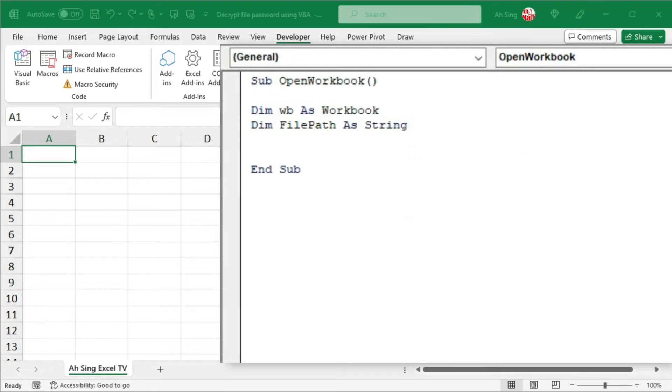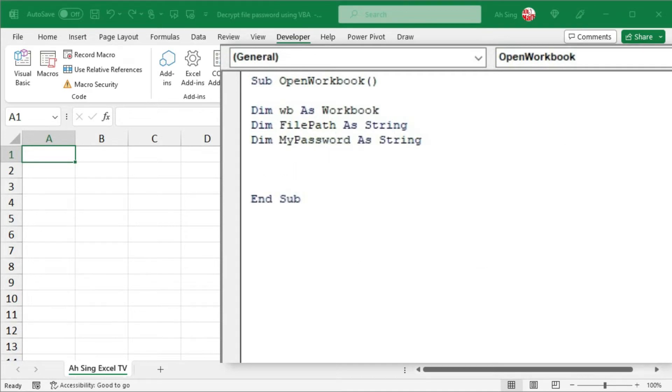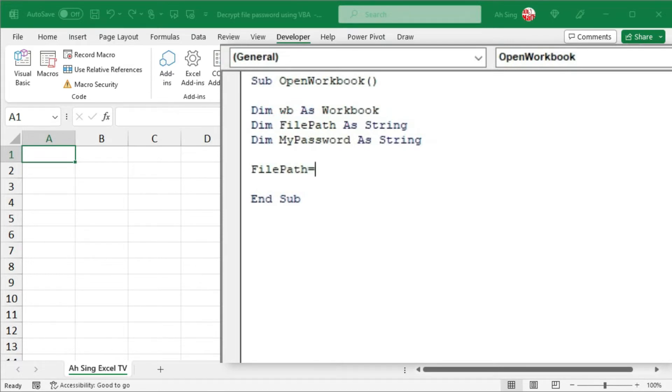And the last variable, of course, is the password. I'm going to name it as my password, also as a string. And we can now make use of the file path variable to tell Excel where is the file located.